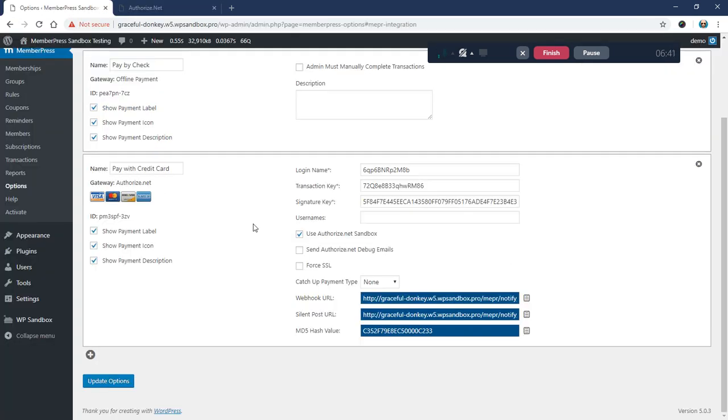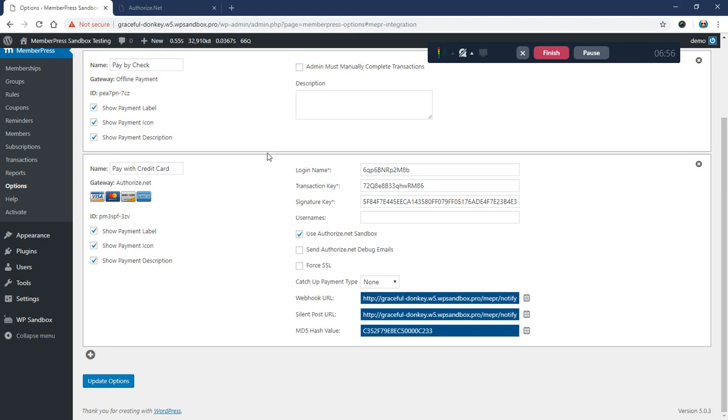Now the last thing you're going to want to do after making these changes is run a test. Please run a test to make sure everything is working so you don't end up with a week from now and you've got a hundred customers whose payments didn't track. I would test both a recurring subscription and a one-time payment and make sure those work as expected.